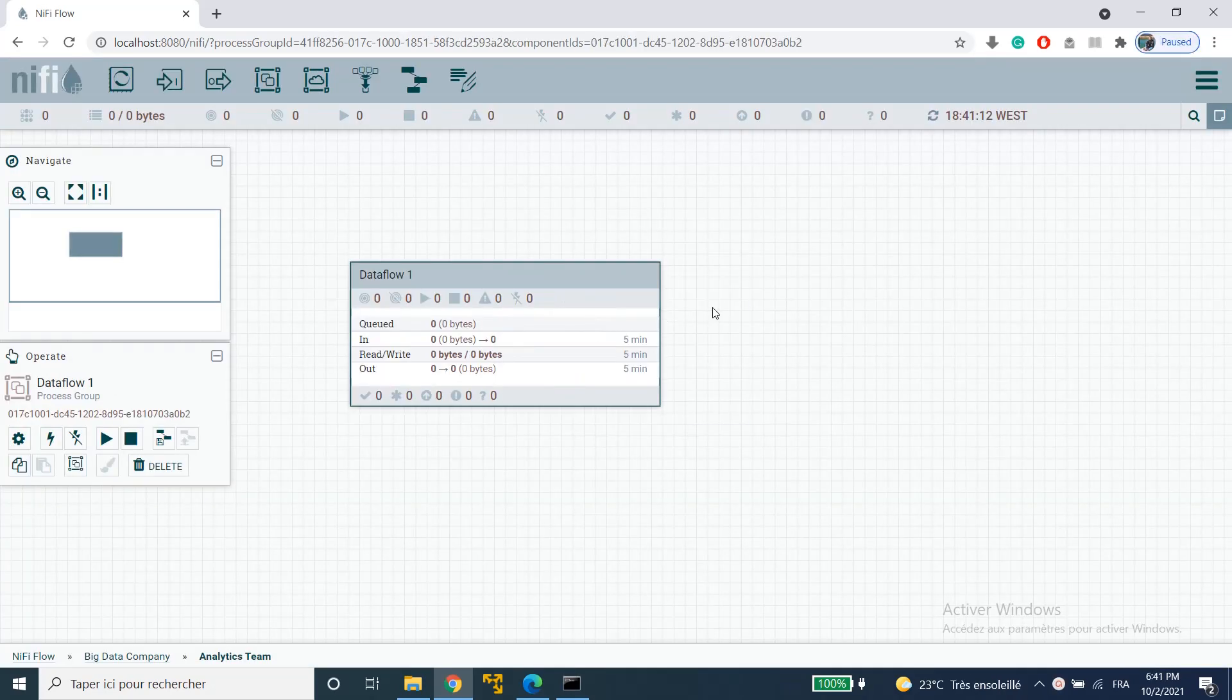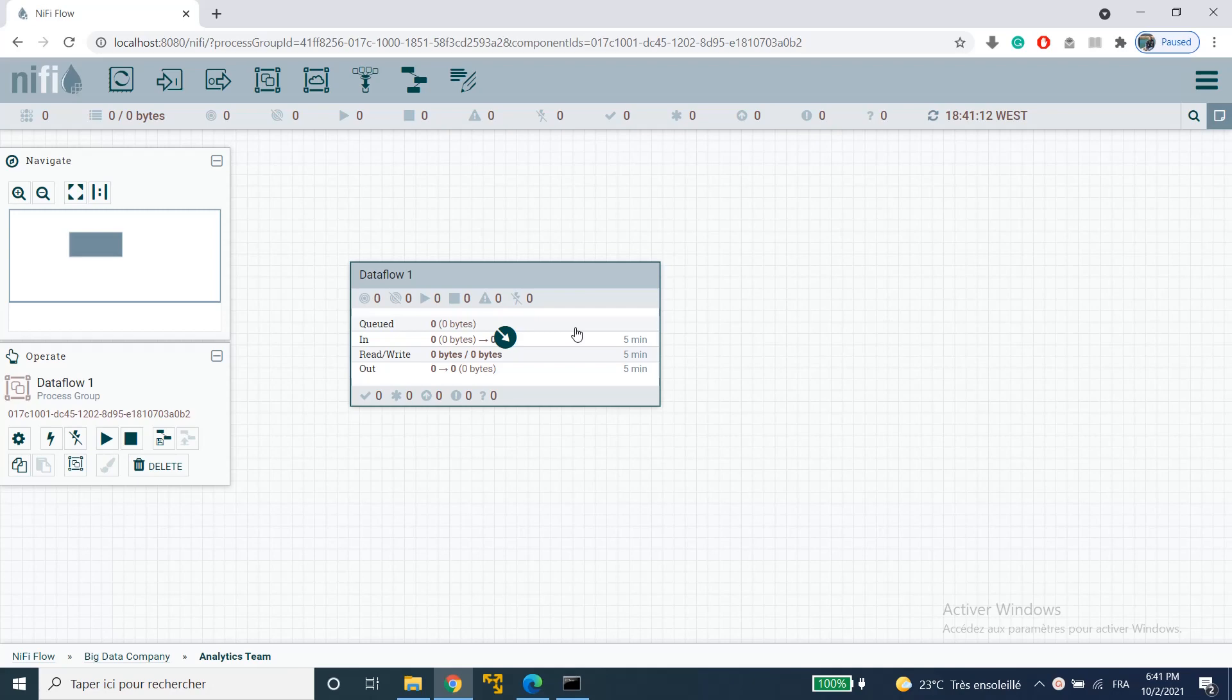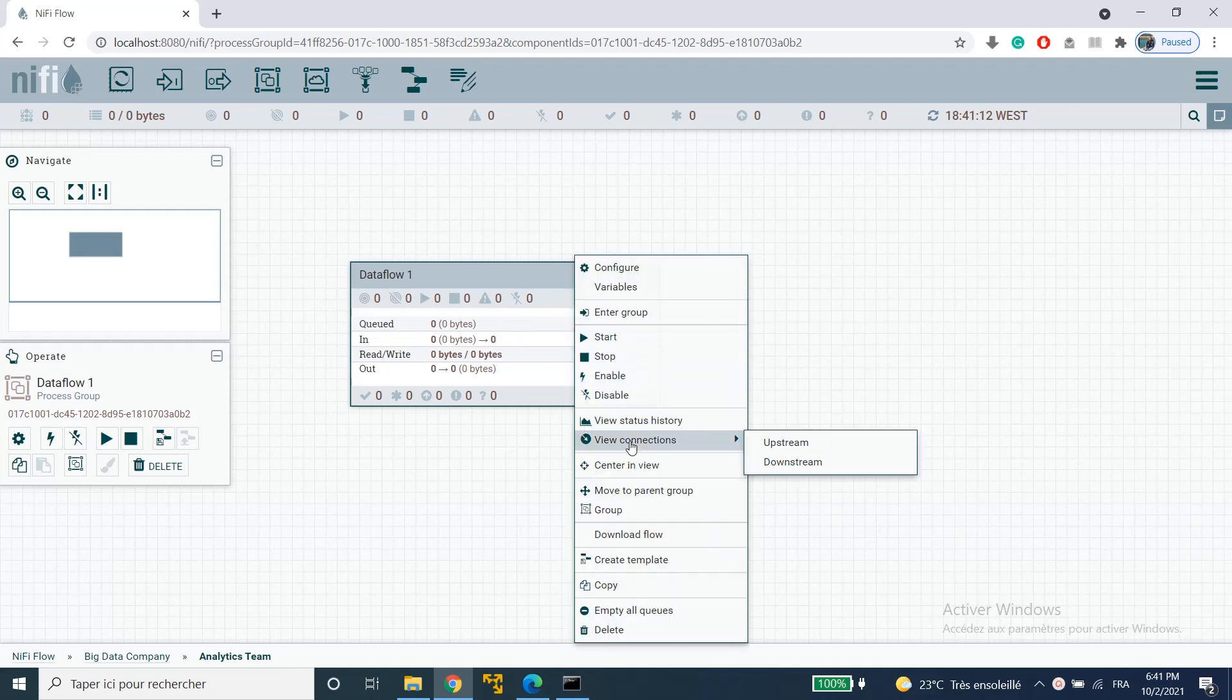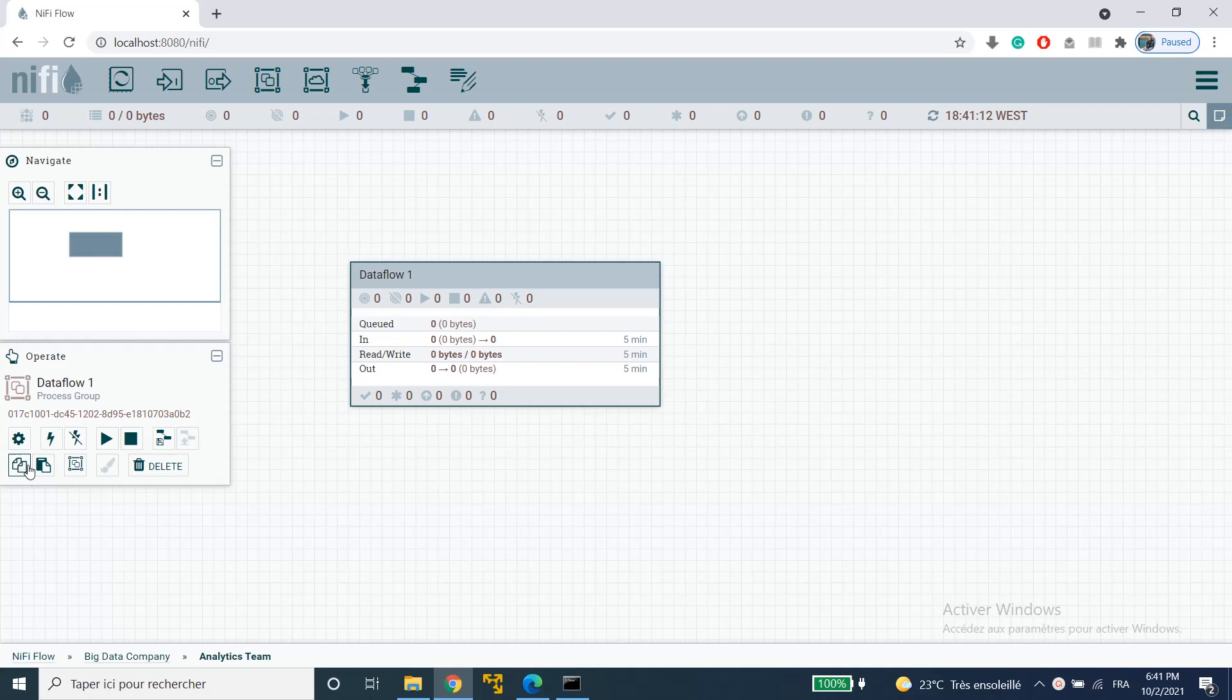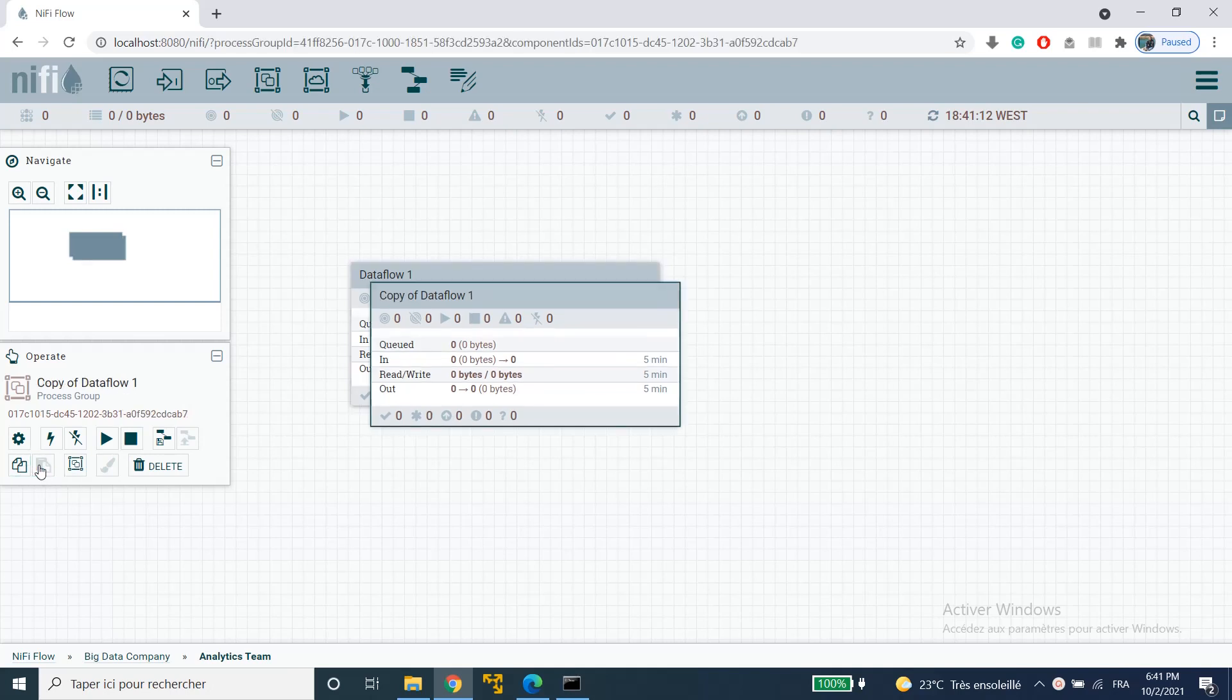You can also copy your process group just using ctrl C ctrl V or if you right-click on it you'll find the option to copy it here. You can also use the operate palette to copy your process group. I'm going to click on copy and then next to it I'm going to click on paste and it will replicate my process group.